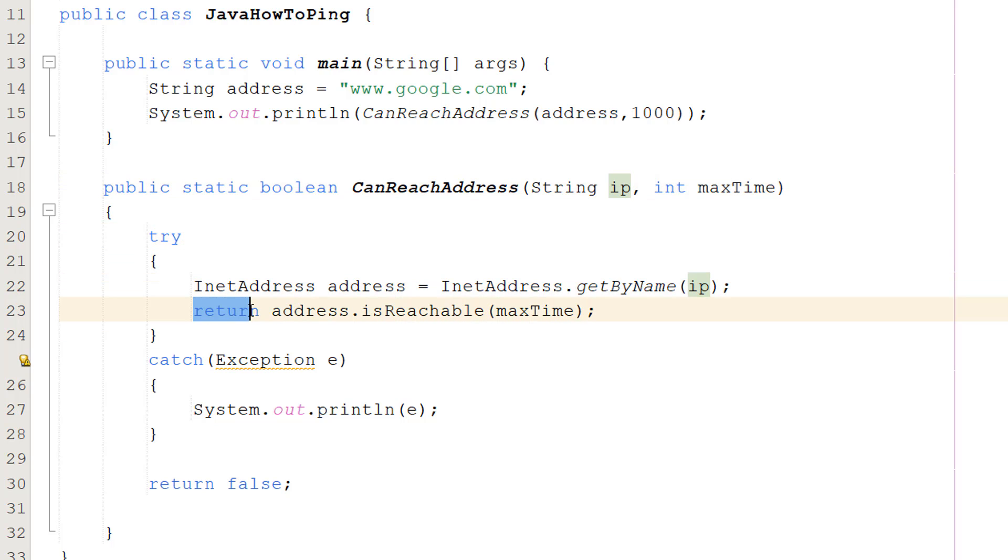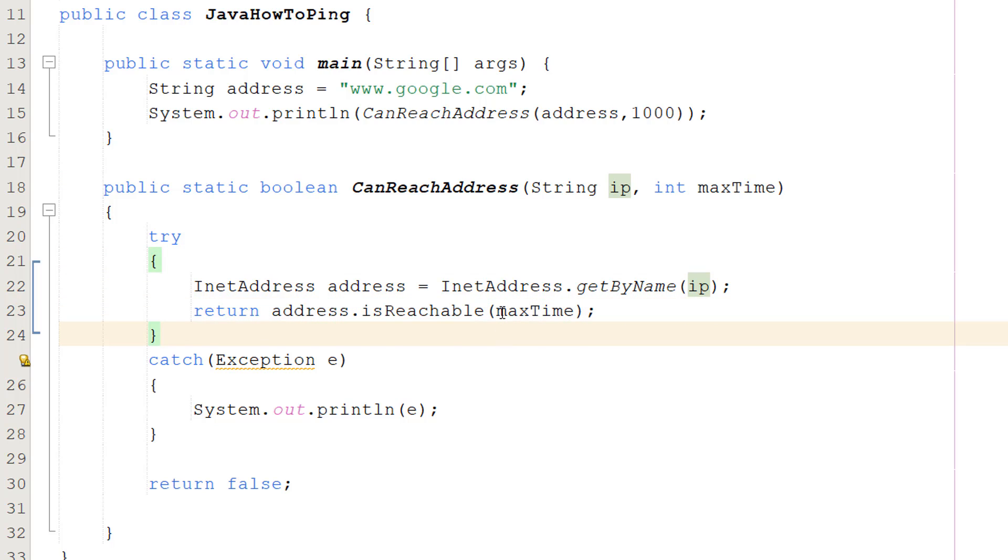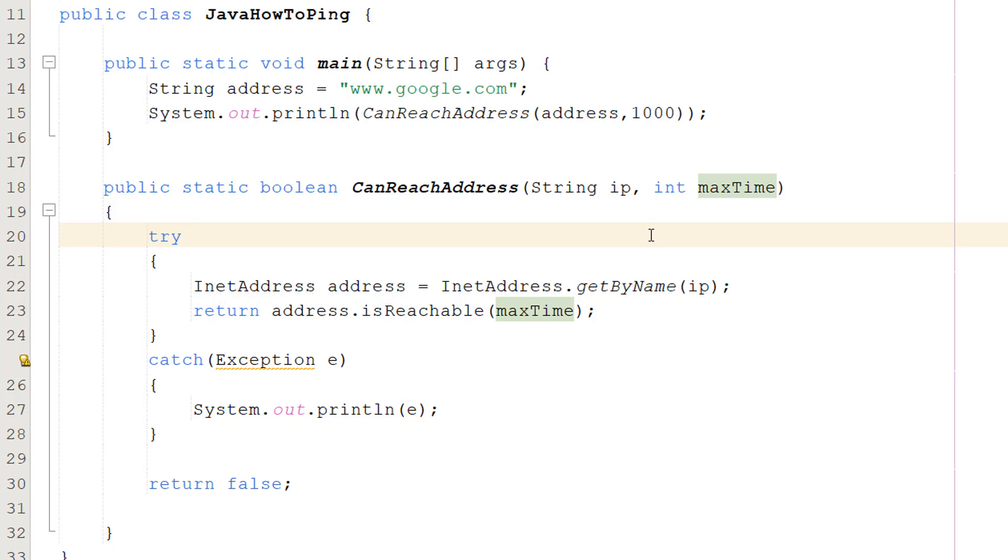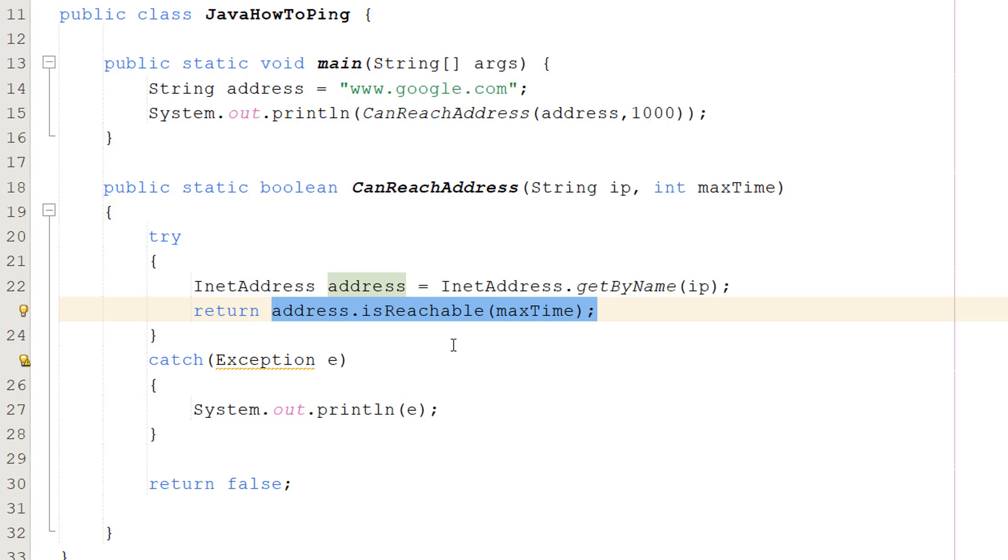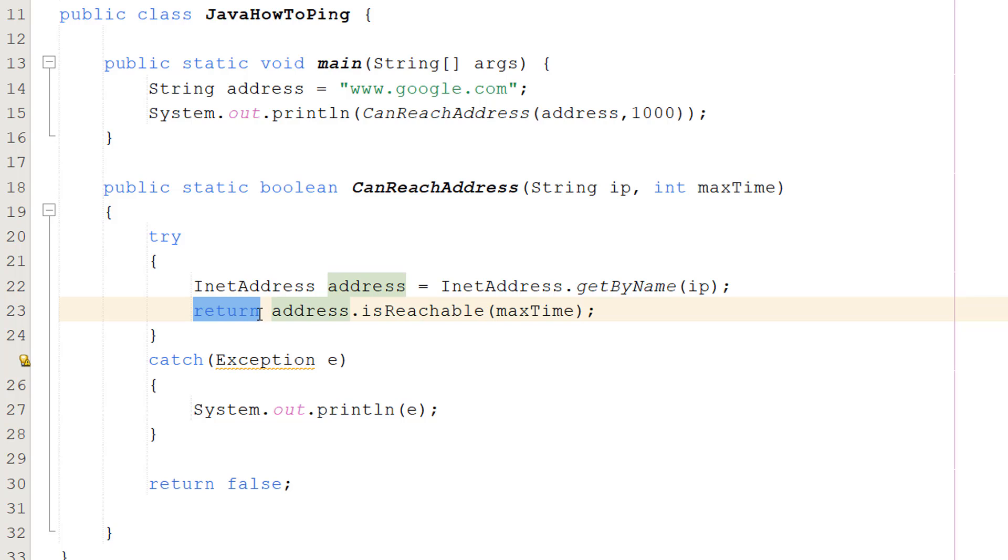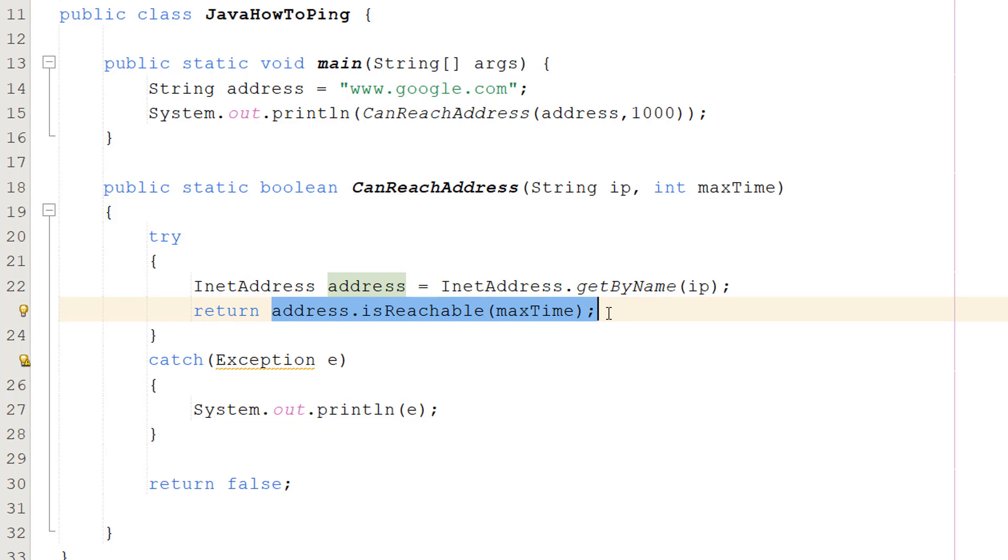Then we're going to do return address.isReachable(maxTime). So we're basically going to see if we can reach that IP address in a specified amount of time. If we can reach it within the maxTime specified, this statement returns true, otherwise it returns false. We can put that with a return statement to literally just return the boolean this outputs.